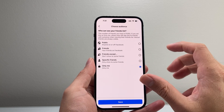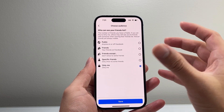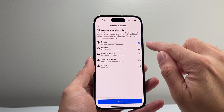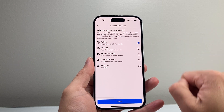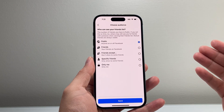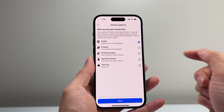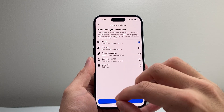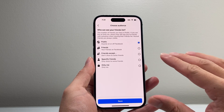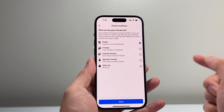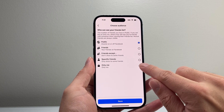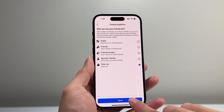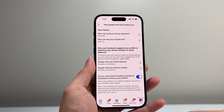Once you tap on there, you're going to see an option that says 'Who can see your friends list.' By default, you might see that it is public so that anyone can see your friends list. But if you simply don't want anyone completely but yourself to see your friend list, you're going to select 'Only Me.'